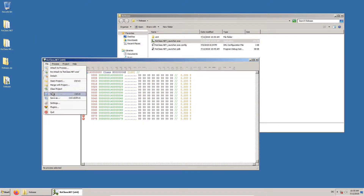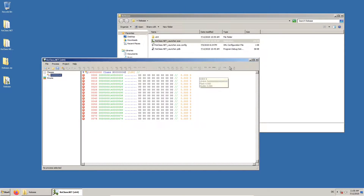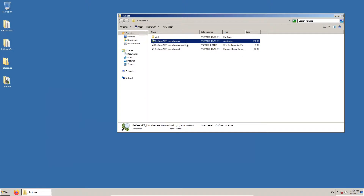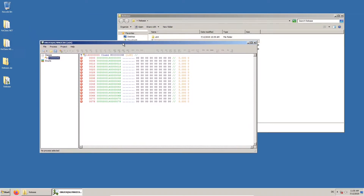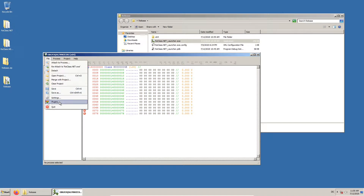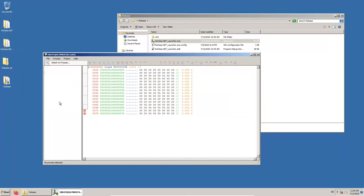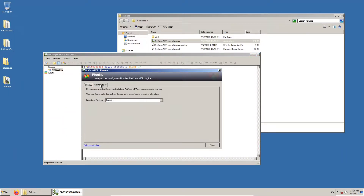By the way, you can set ReClass to randomize the window title. We can also set ReClass to use our plugin, which allows us to load a file instead of a process.